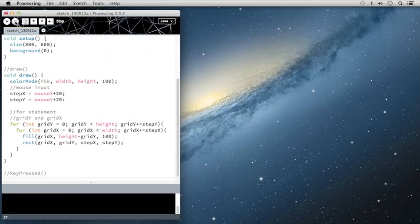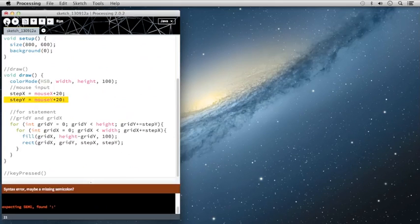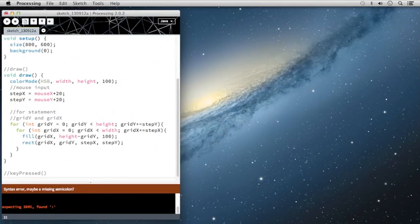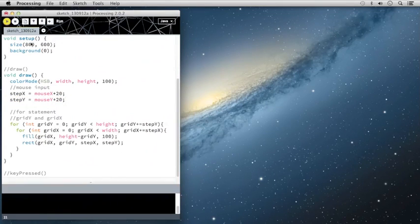So now if I run this, let's take a look at what we have here. Ah, so this should be a semicolon. Here we go. Let's run that, fix that error.